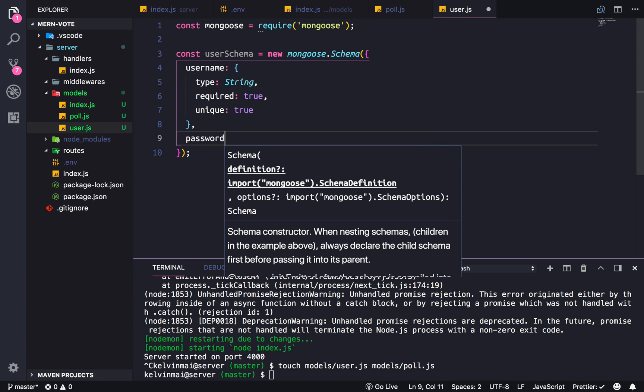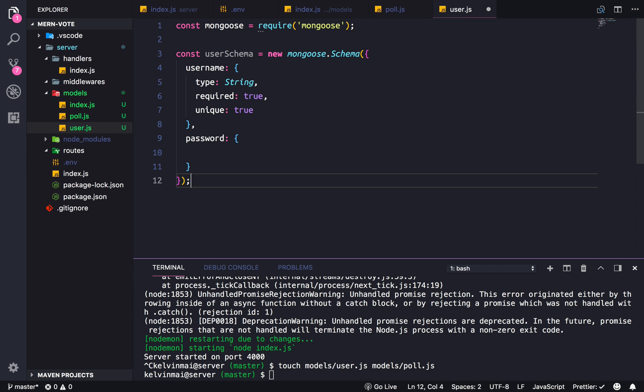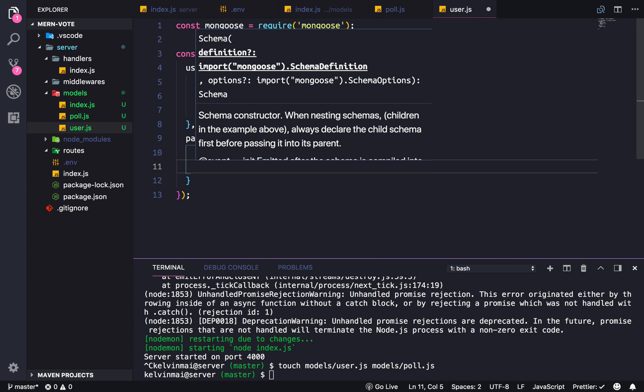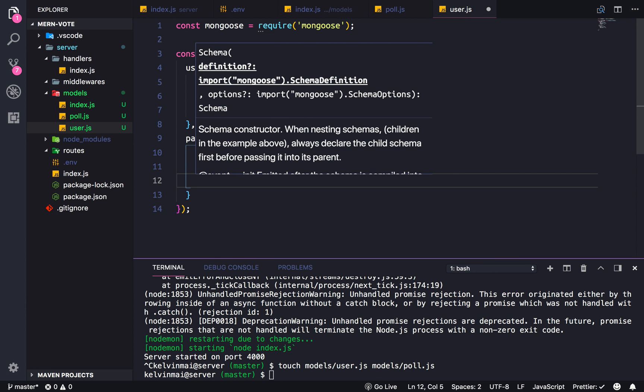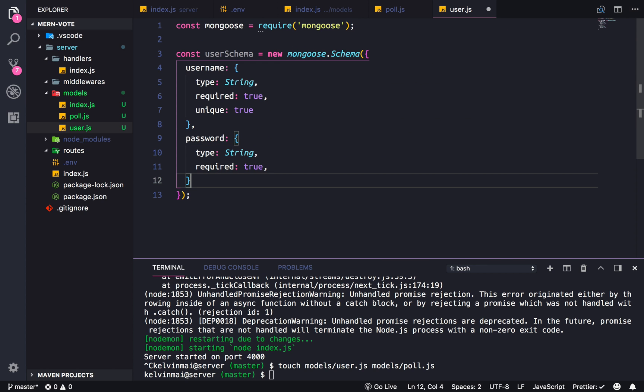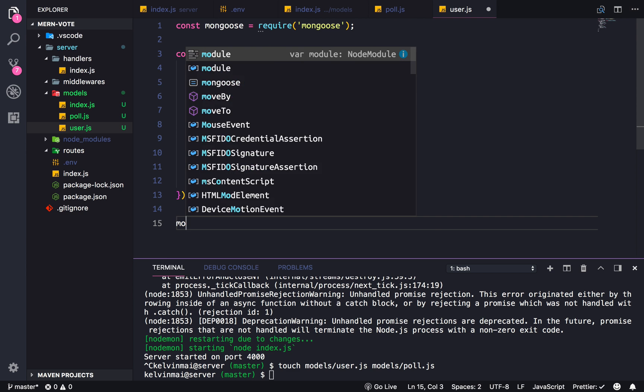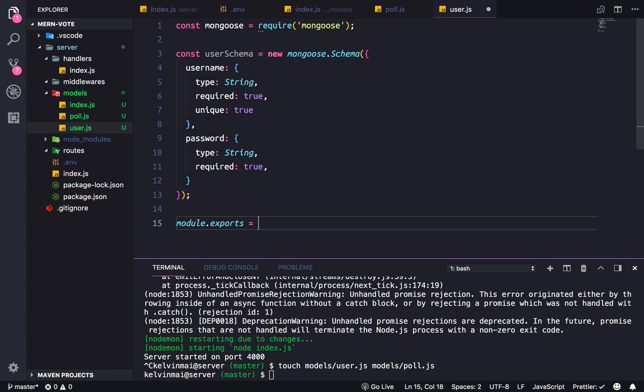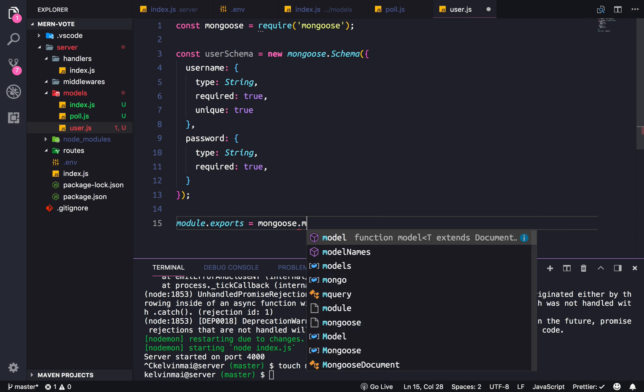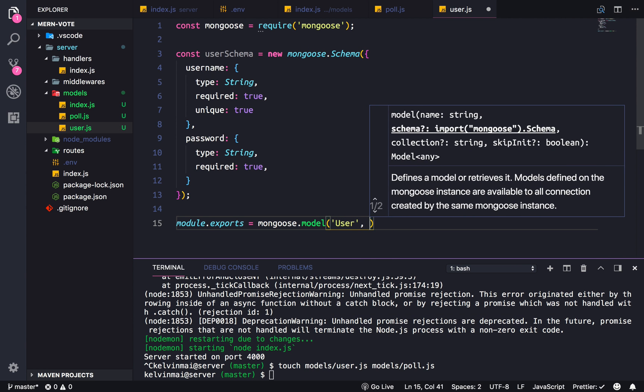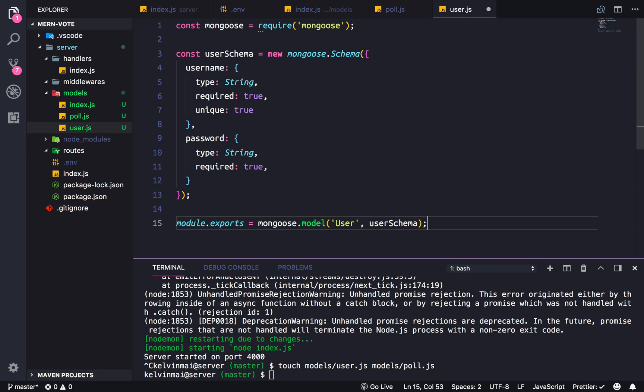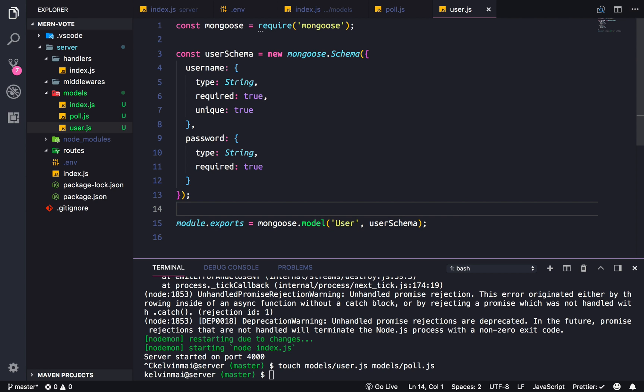And then we also need a password, which is also type string, required true, and it doesn't need to be unique. Yeah, that's basically it. And we have to make sure that we export the schema. So here we're going to do a mongoose.model('user', userSchema). So doing that will allow us to use mongoose to access the users that will live in our database.